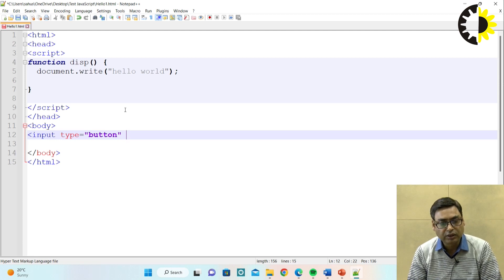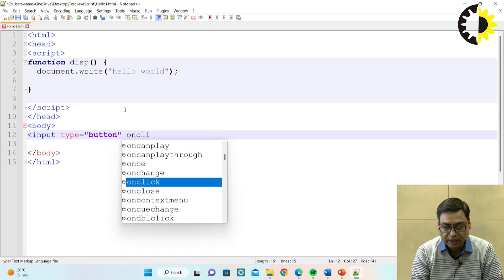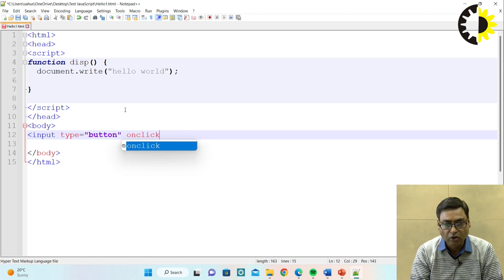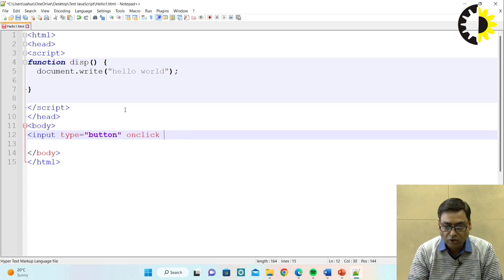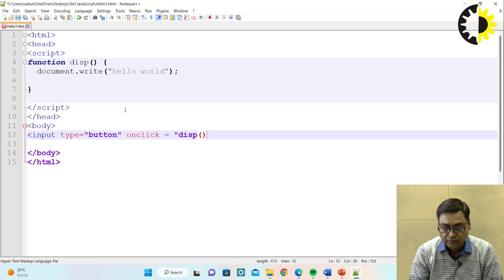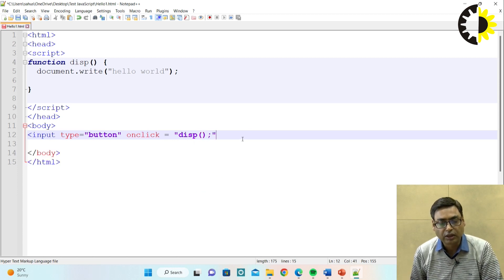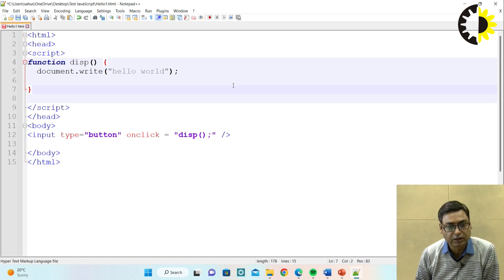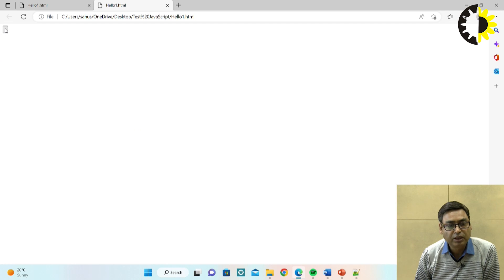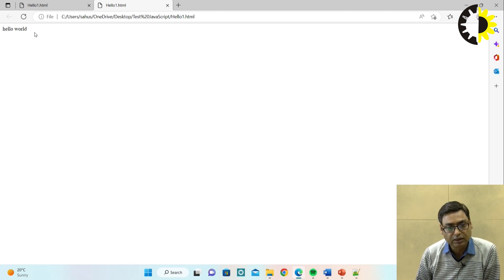Next part is we need to call this function. To call the function, you need to create a button in HTML using the input tag. Input type equal to button. To call this JavaScript function, you need to write an event handler called onclick. So onclick is the event handler - when we click on a button, it will call the function. Write onclick then equal to, and then call the function disp. When you press the button, the disp function will be called and hello world will be displayed. When we run the program, you can see a button is displayed but no value is shown on it.